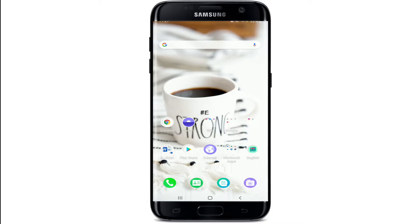Hello everyone, welcome back to another episode of Login House. In today's video, I'm going to help you learn how to log into your ClickUp account on your Android device. Keep watching the video till the end without skipping.